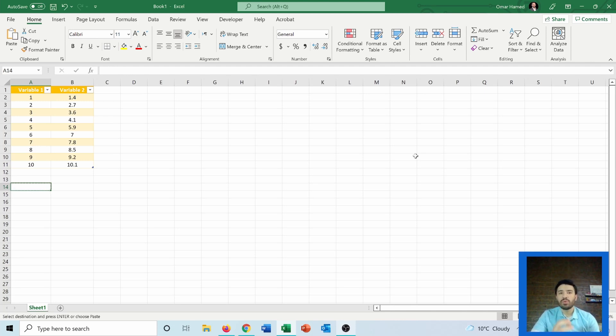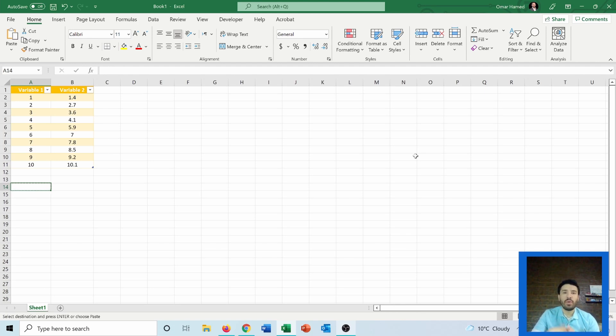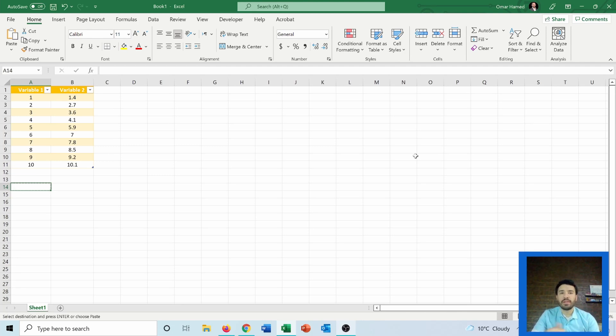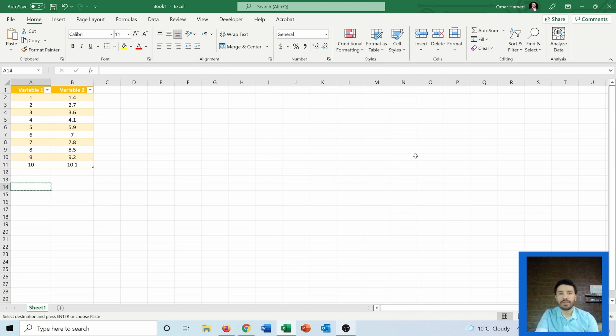I will do it using two ways. The first way is by using the formulas in Excel and the second way is by drawing the graph and then getting the intercept and the slope out of it. So let's see how we can do that.